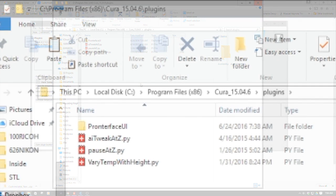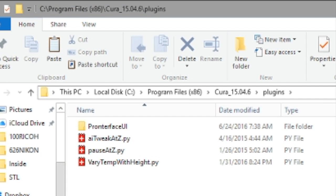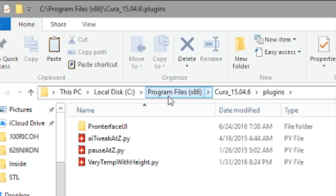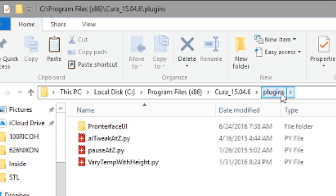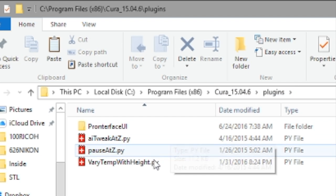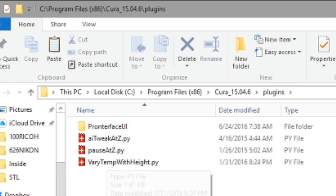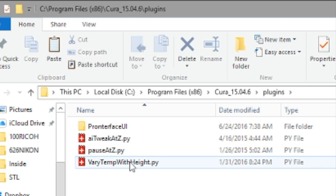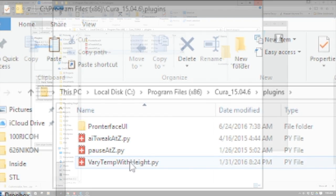And so we have local disk, program files x86, Cura, I'm using 15.04.6, and the plugin file. And you see now here, I've taken and I've copied that from my expanded zip file that I've downloaded from Thingiverse and placed here. Now, you will have to restart Cura for this to appear once you've copied it over.